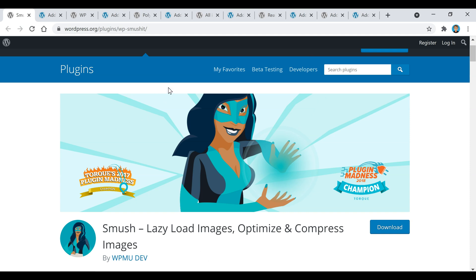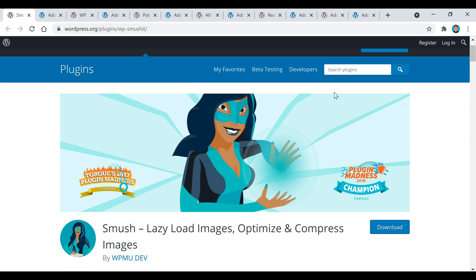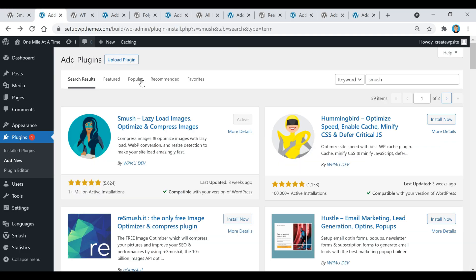So the faster the website is, the better that's going to be to help you out in the search results. It's also going to help your readers out too, especially if they have a slower internet connection. So I definitely recommend checking that one out if you want to increase your website speed, and this is the Smush plugin right here.